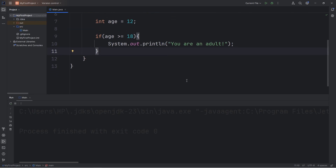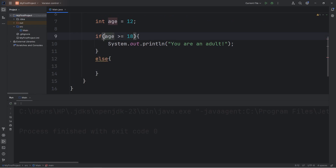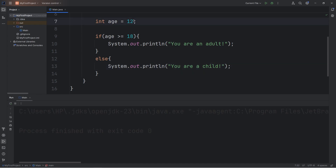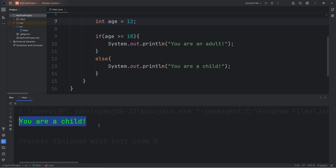We would add else — another statement. If this condition is false, then do something else. So let's output: 'You are a child.' Since the age is 12, we would output: you are a child.